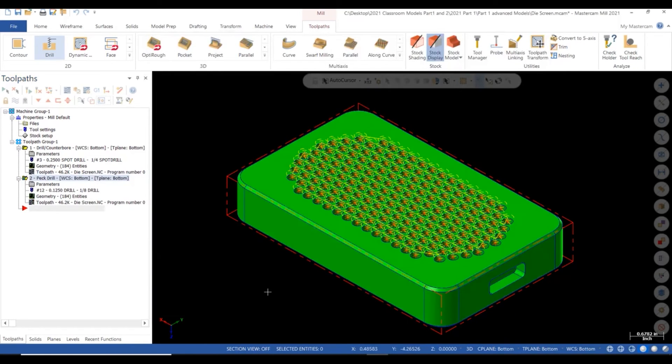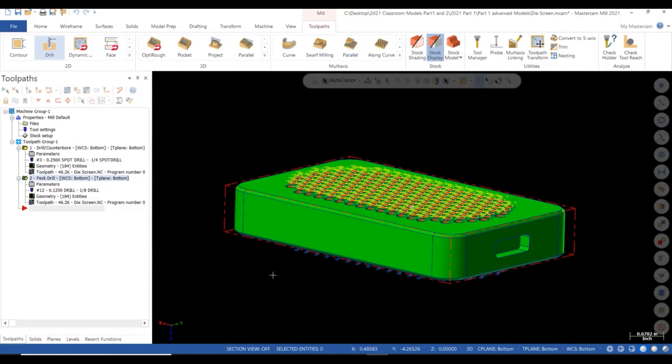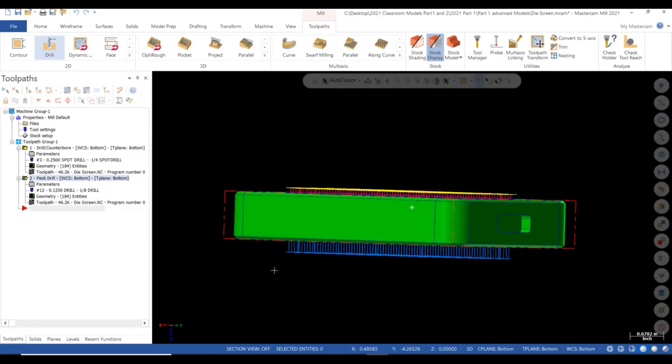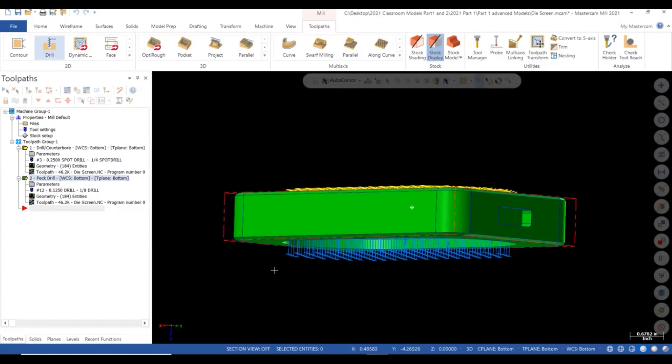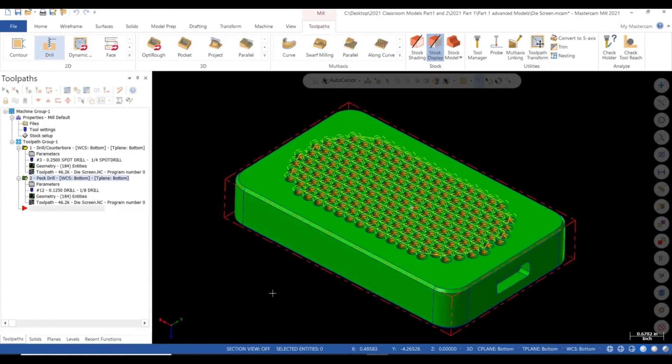All 183 holes have been programmed. Tool, pass, spot, and drill. That's all there is to it.